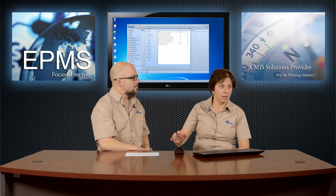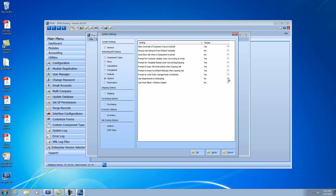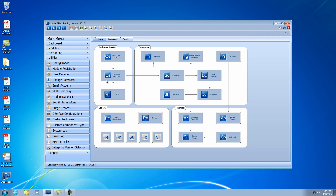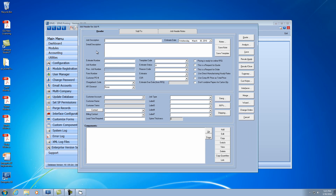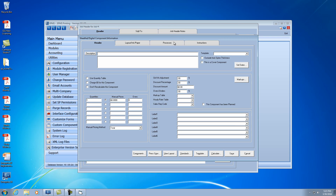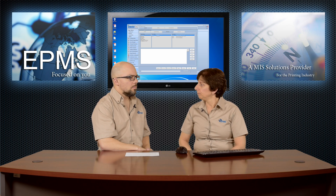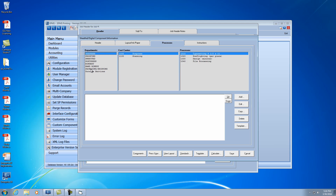Can we look at how it might look in estimating? Sure. Let me turn this on and save. Let's go into Estimating Order Entry and I'll click Add to add a new estimate, then add a component — I'll go to sheet fed — and go over to the Processes tab. You'll see now this list of departments isn't the standard list of pre-press, press, post-press, etc. These are customized to what I set up for departments, in exactly the order I wanted, and as you select each department it shows the particular cost centers and processes assigned to that department.